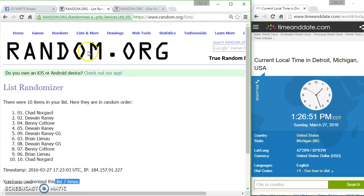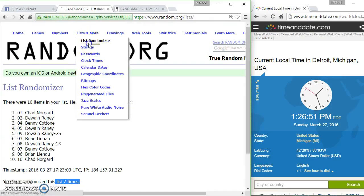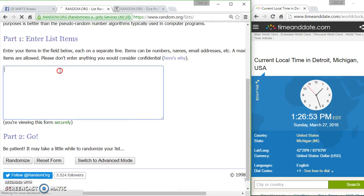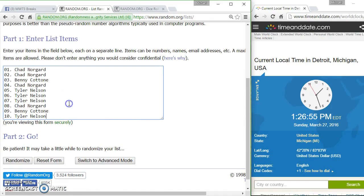1:26. Well, we need a new list. List is Chad for two, Benny, Chad, Tyler for three, Chad, Benny, and Tyler.